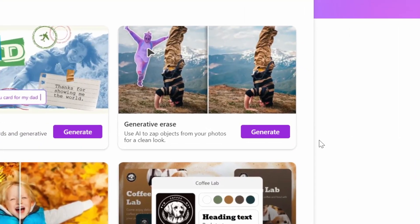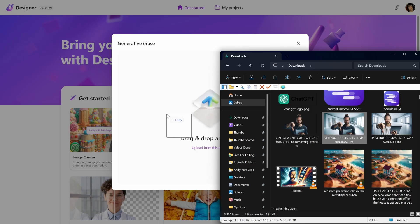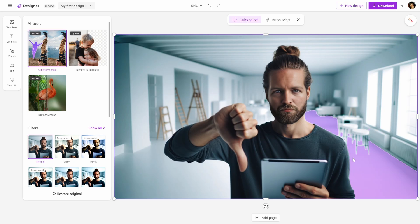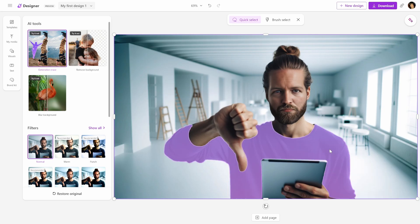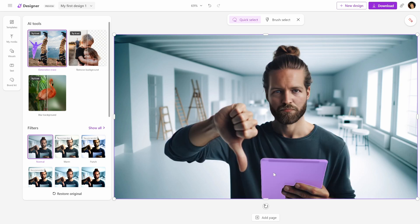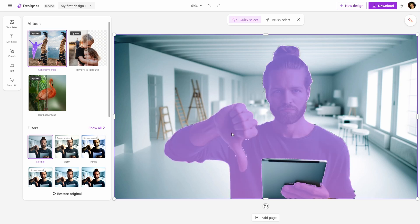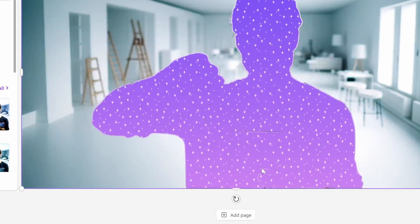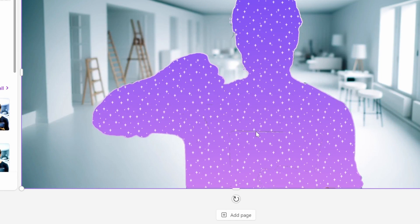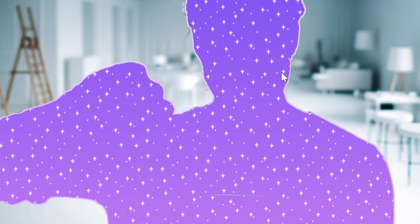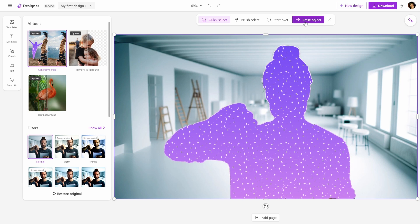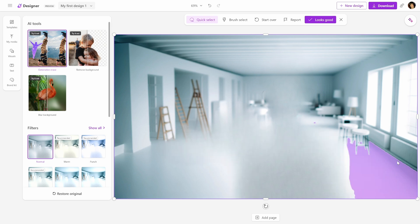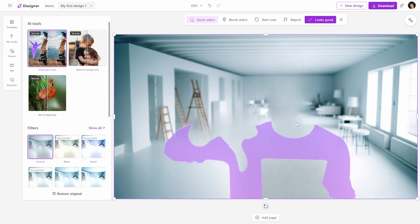But let's go to the second feature, Generative Arrays. So I'm going to drag a photo in here, click on upload, and let's see what it can do. As you can see, when I'm hovering over this, it's kind of selecting them on its own. So I'm just going to click here, then I'm going to click on this tablet, and it seems like everything is selected. I'm going to click a little bit more around my beard as well, and now let's erase object.